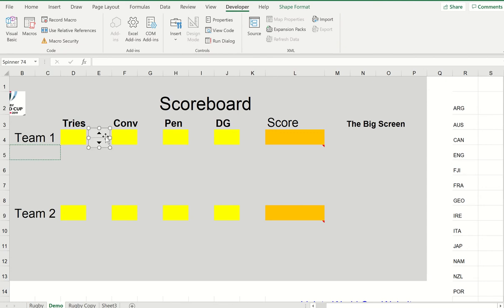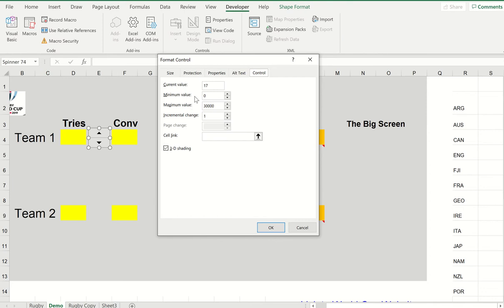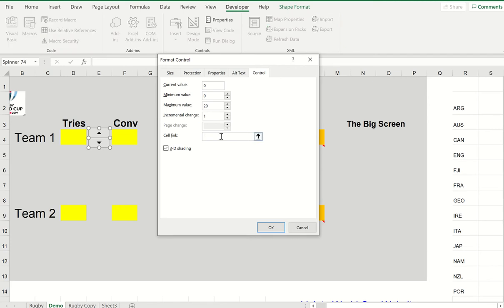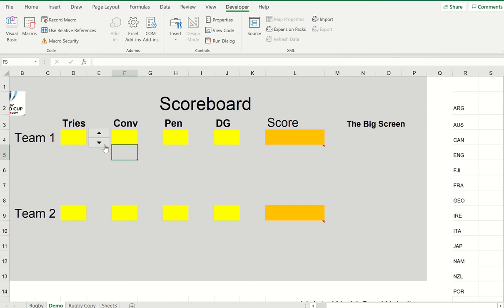Now I'm just going to right click on that and format it. It's saying what is the current value. I'm going to put the current value down to zero and the minimum is zero. I'm going to choose the maximum for this tournament—I think 20 tries would be plenty—going up in ones. And now where do you want the result to appear in the cell link? So I click on here and click OK. Let's just test that. So now if I click away from here and come back in, sure enough my spinner has got that up to one.